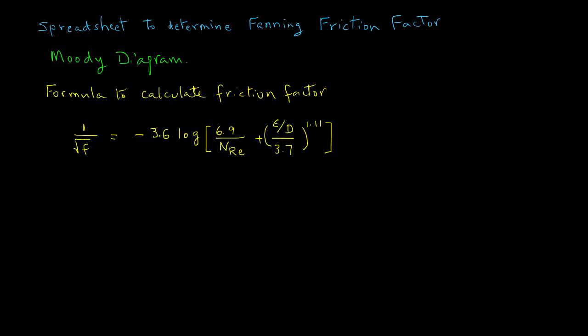The formula to calculate friction factor when the flow is turbulent, that is when Reynolds number is greater than 10,000, is shown here.